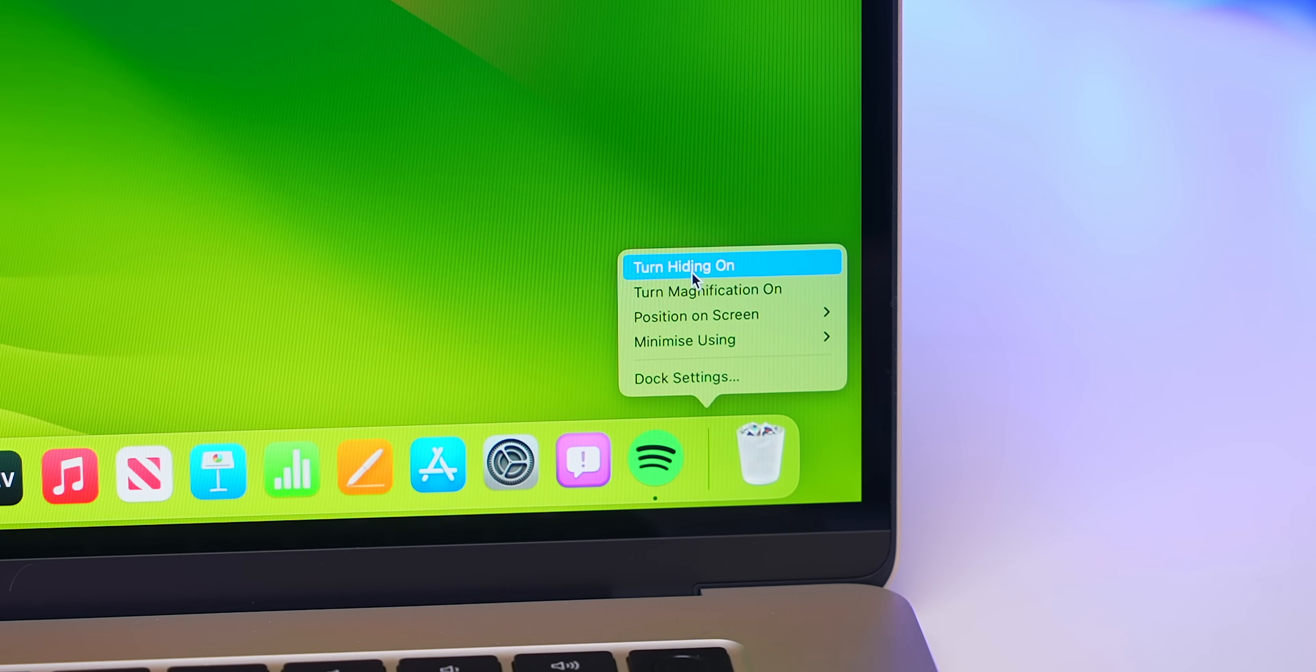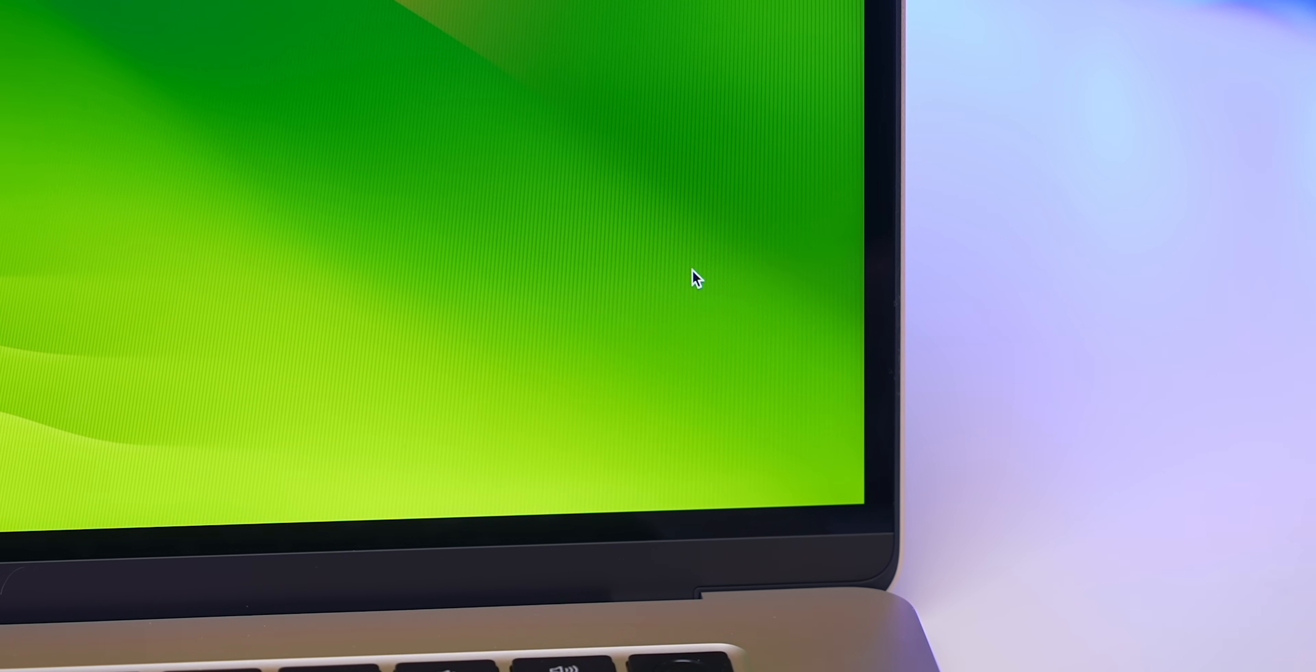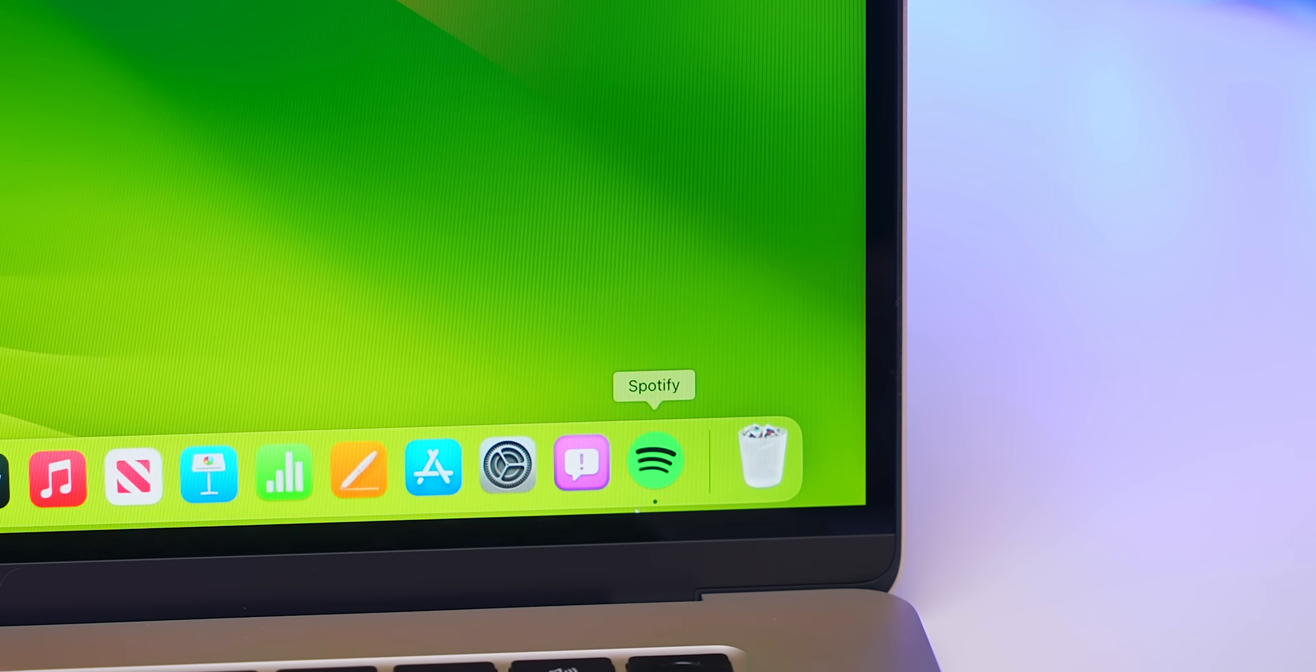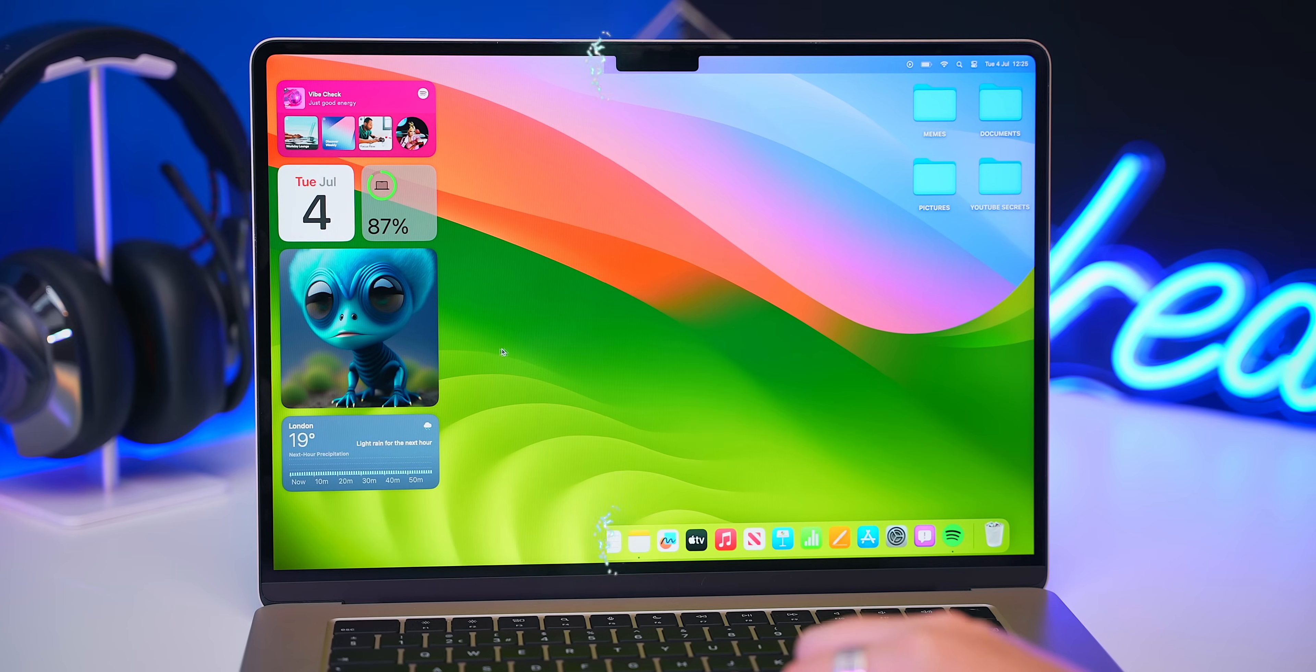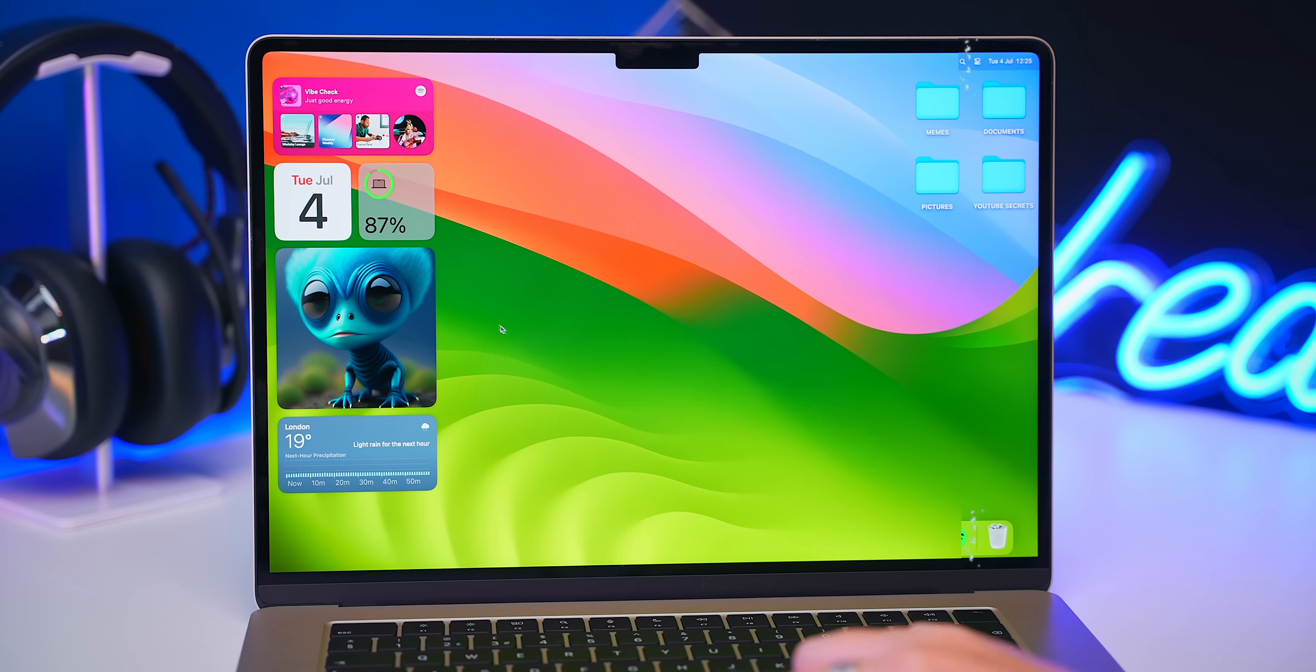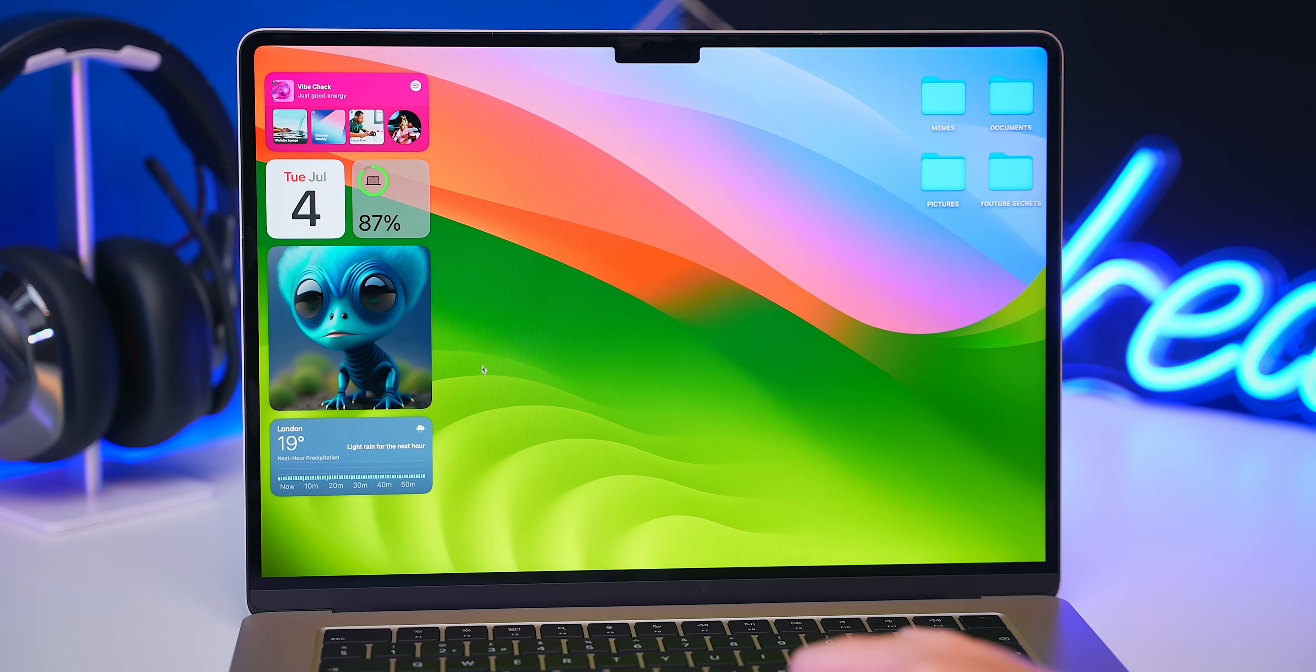Then, if you right-click on your dock and turn hiding on, it'll do the exact same thing. And so now, the top and bottom bars will automatically hide, making your desktop look clean and crisp.